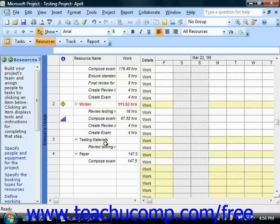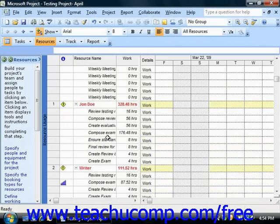In the next lesson, we will examine how to automatically level over-allocated resources.